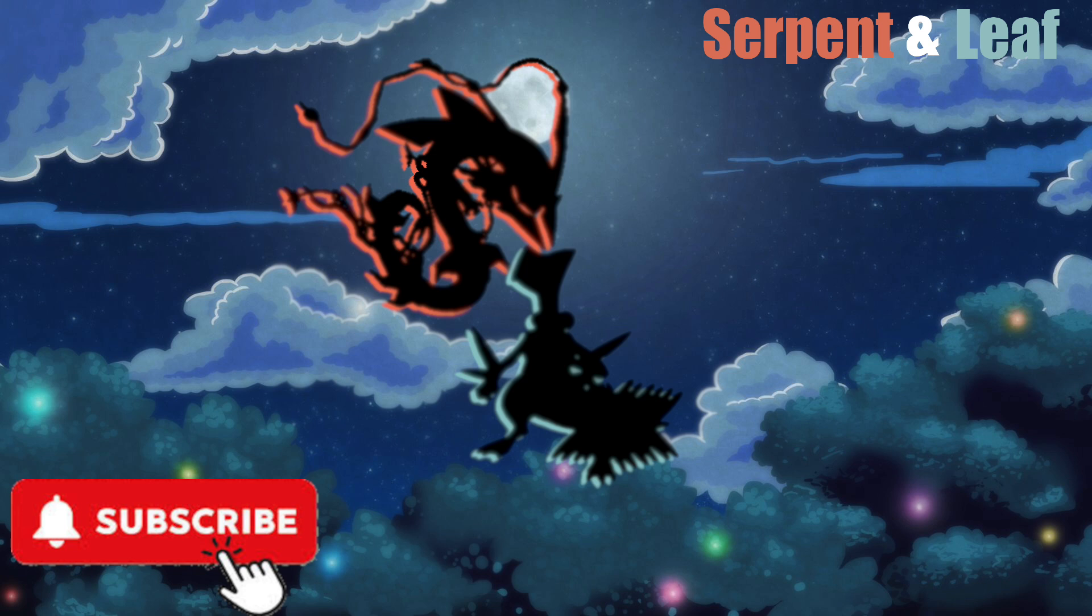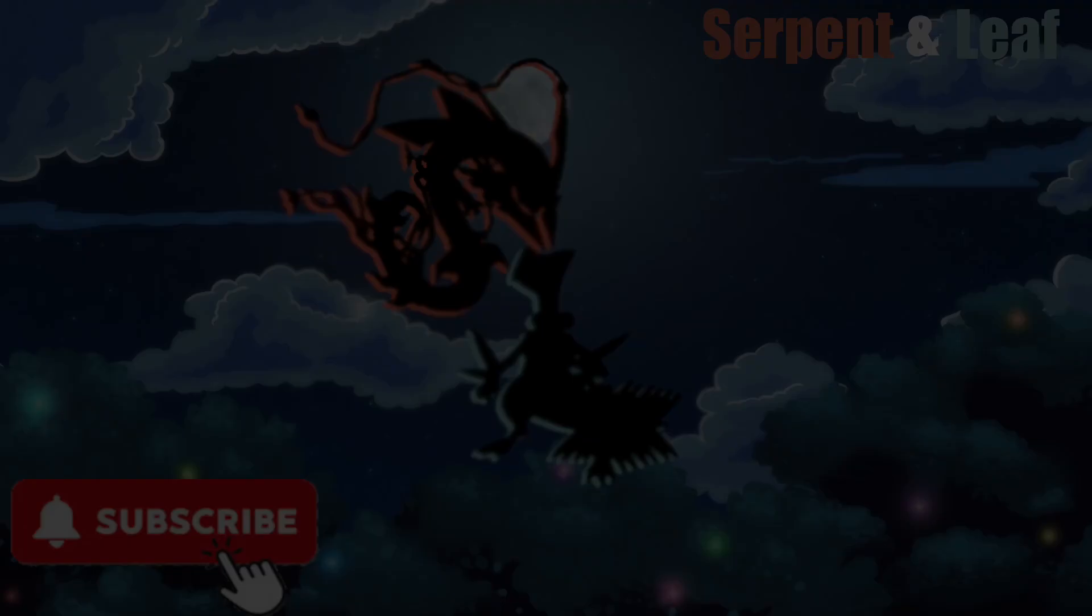If you're excited to dive into the world of Pokemon ROM hacking and want to see more tutorials like this, don't forget to hit that like button and subscribe to the channel. Your support helps us create more content to guide you on your journey. Plus, you won't want to miss out on any updates for Pokemon Centennial or future tips and tricks.